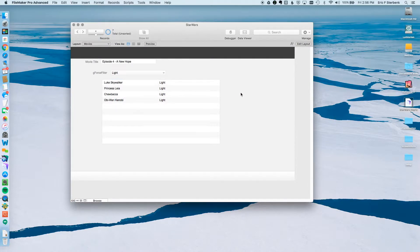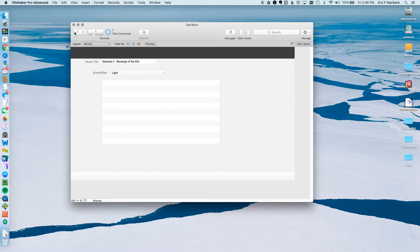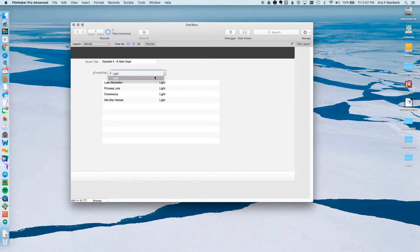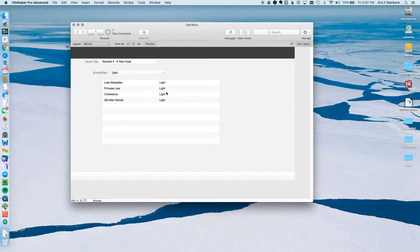But wait. What happens if I go to a different record? Does it work? Still works. That looks good. What happens if I hit dark now? Nothing changed. Why did it not change? Well, it didn't change because this portal, FileMaker requires that it be refreshed before it's going to work correctly.